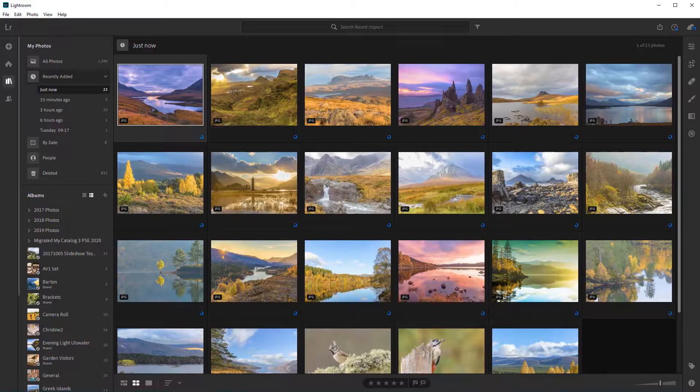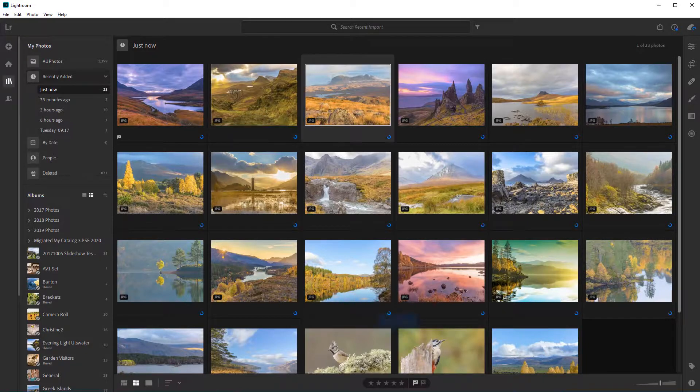If I hold down the shift key as a modifier when adding a pick or reject, or adding a numerical star rating, this new feature auto advances to the next photo. I'm going to start by just pressing the Z key to pick that one, and you see it jumps to the second photo.